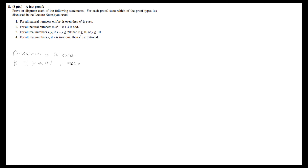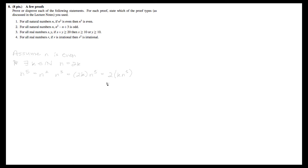This means that when we write out n to the fifth, we can write it as n squared times n cubed, which equals 2k times n cubed, which equals 2 times k·n cubed. By the definition of an even number, n to the fifth is even, because we can write it as 2 times some other number l in the natural numbers. So we have shown that if n is even, then n to the fifth is also even.